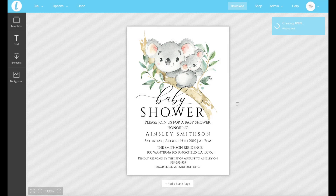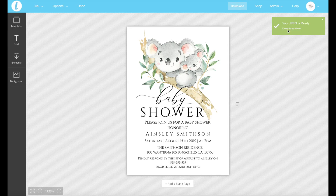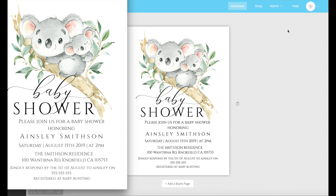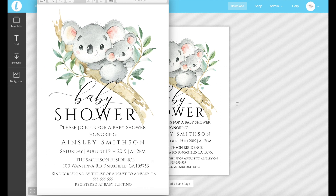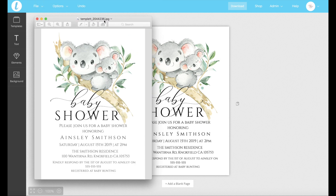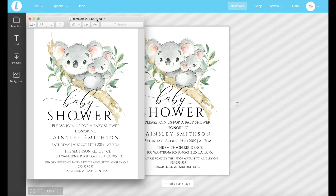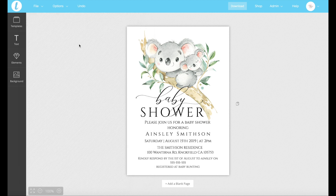So we'll go create JPEG and download now. That is the JPEG image that we have, and I can save that to my computer and then send that off — it's nice and easy.